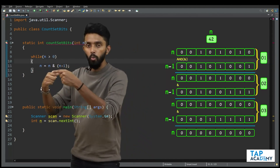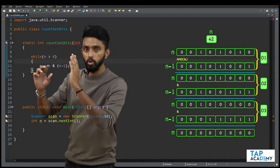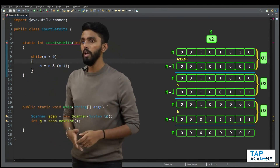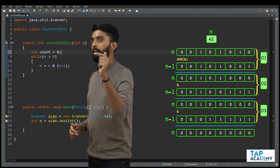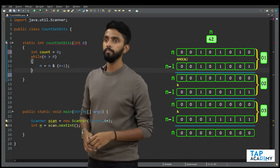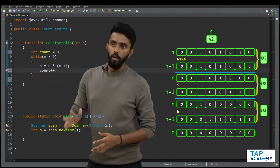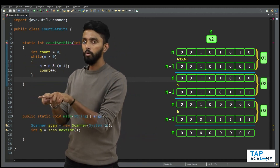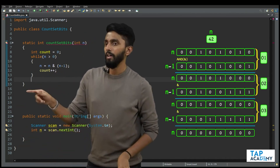Every time I loop, I would have unset the rightmost bit, which is equivalent to counting it. So I need to keep count. I'll create an integer variable called count whose initial value is zero, and every time I do this operation, I increment the value of count. It'll keep happening — the moment n becomes zero, I come out. How many ones I would have unset? That is the number of ones I had. Return count.